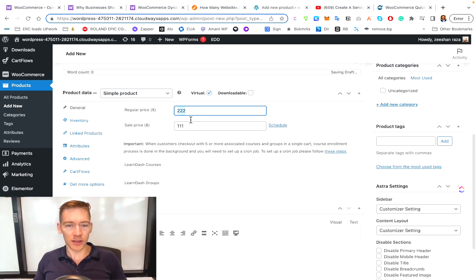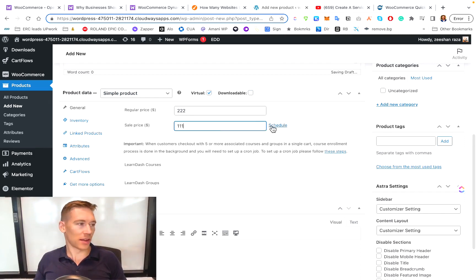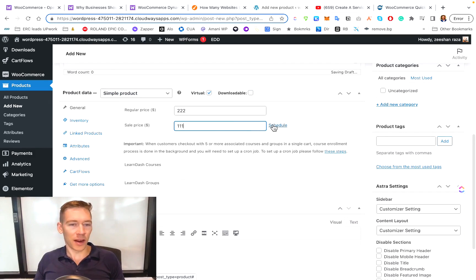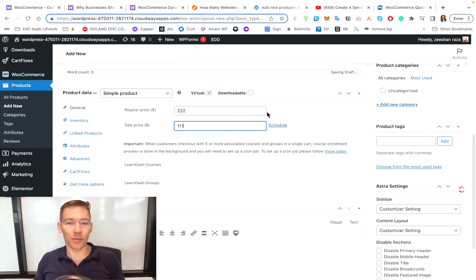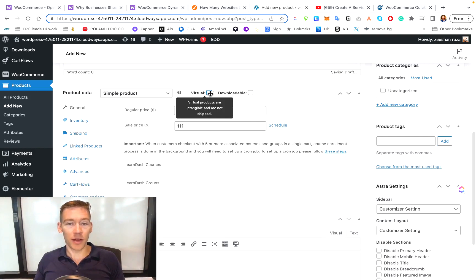You can do regular price and then sale price. And you can schedule sales. Maybe that's like every other Friday or something like that. You can schedule when the price drops 50%, promote it on email. And it's really powerful.